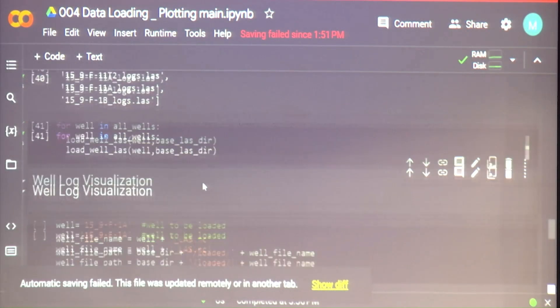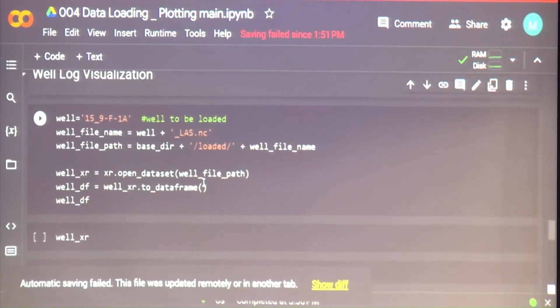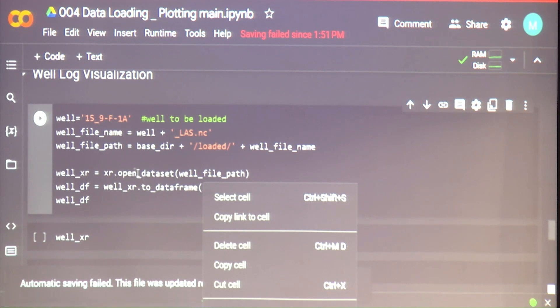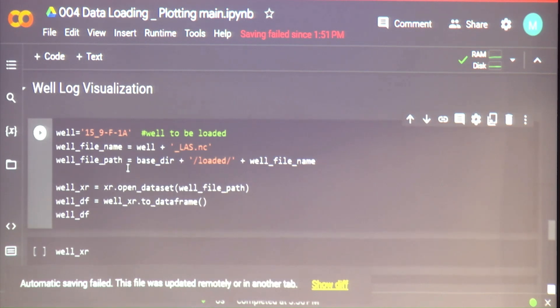The job has run quicker. Now let's move on to visualizing the well logs.